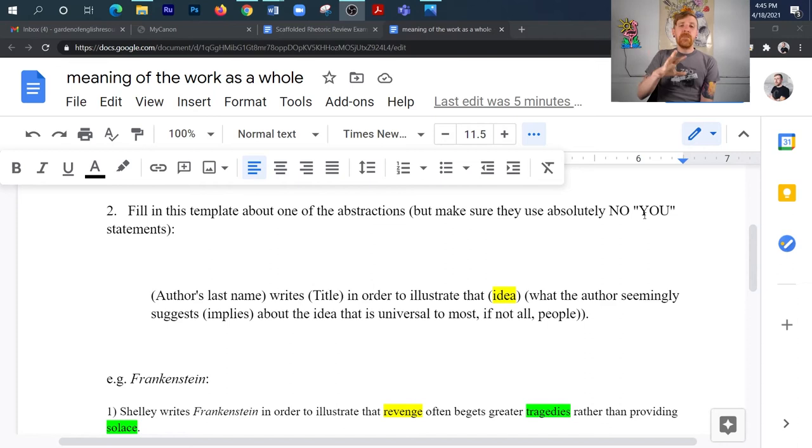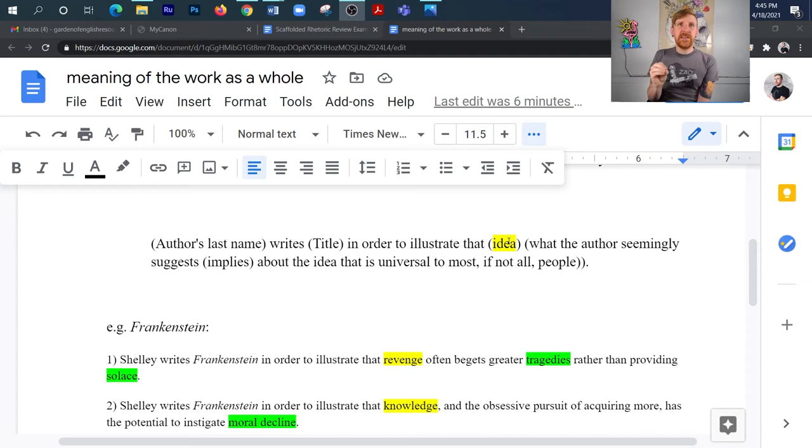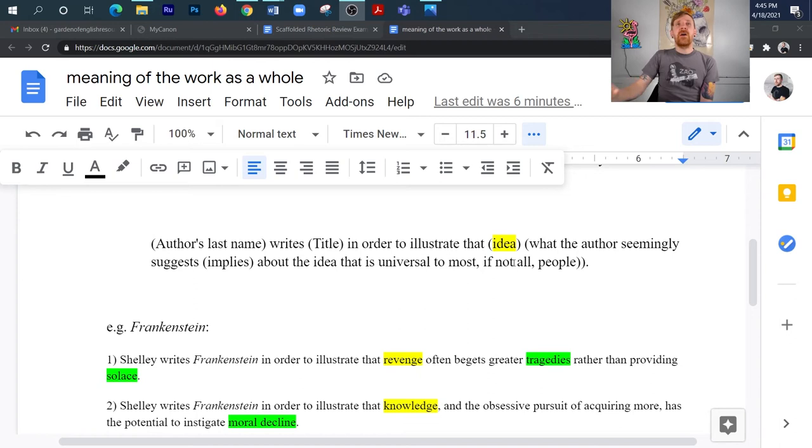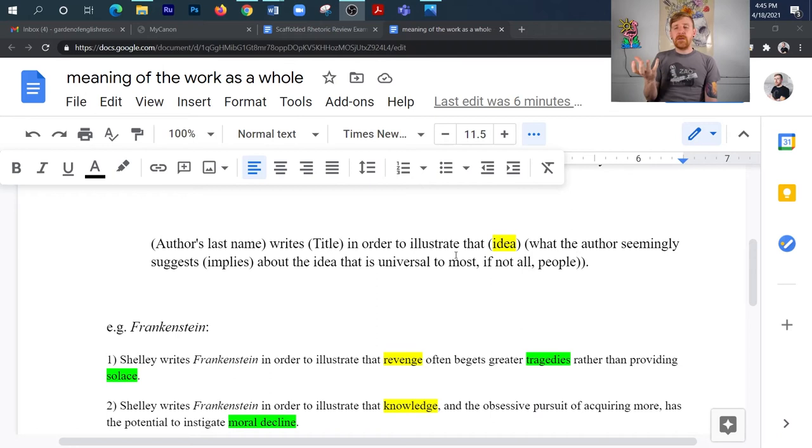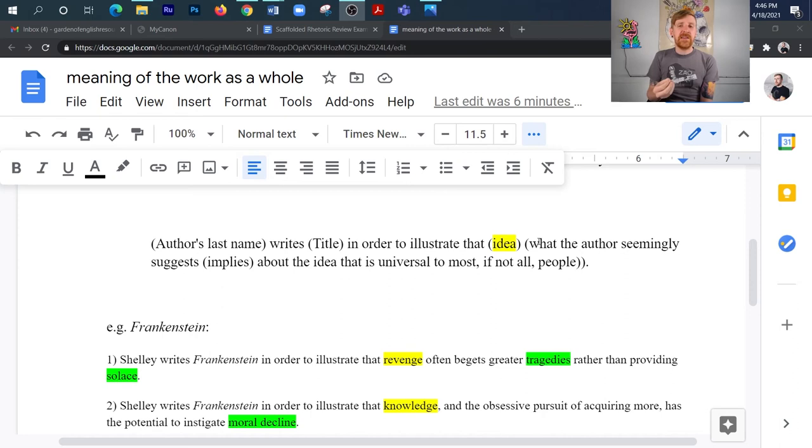You put the author's last name, so-and-so writes, you put the title. In order to illustrate that, and then you put an idea word here. You want an idea here instead of the word you or instead of the word individuals, because now we know that we're focusing on the meaning of the work. It's very easy to tag this thematic statement onto the end of a really good thesis, and once again, I encourage you to check out my playlist for question three up in the corner if you want to know more about doing that. But this right here is just about developing and understanding what the meaning of the work as a whole is. You've got this template. You put the idea word here, and then right after that, you follow that with what the author is seemingly suggesting or implying about that idea that is universally true for most, if not all people. It doesn't mean that it is true. It just means that the author is suggesting that this is potentially true or is true for most, if not all people.